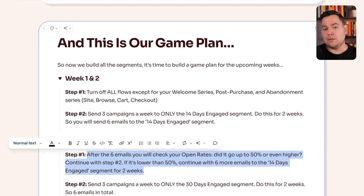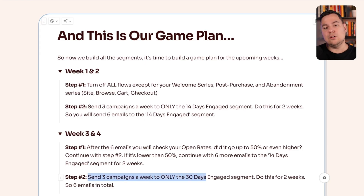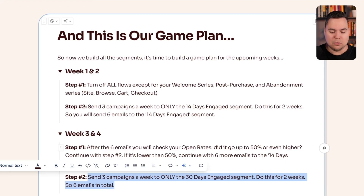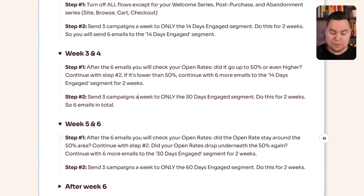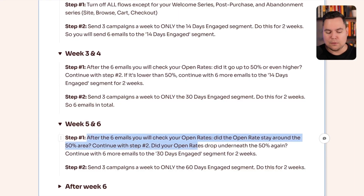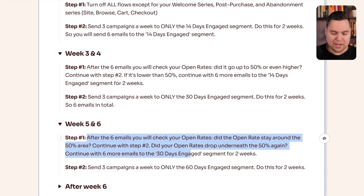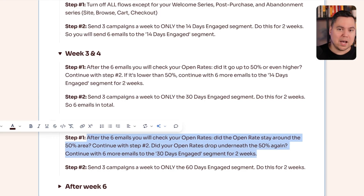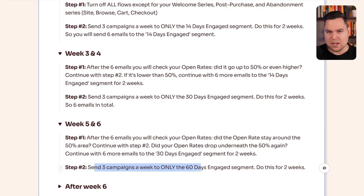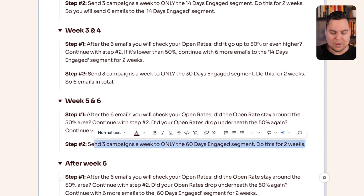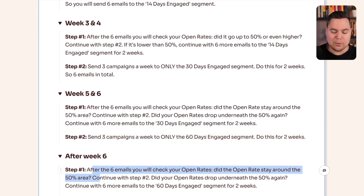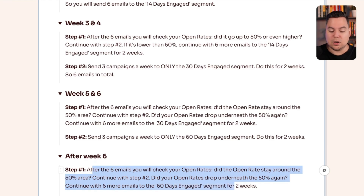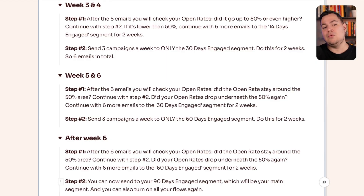Once your open rates are 50% or higher, expand to sending three campaigns a week to only the 30-day engaged segment for two weeks — six emails total. After those two weeks, check open rates again. If they stay around 50%, continue to the next step. If they drop below 50%, continue with six more emails to the 30-day segment. When open rates are 50% or higher, expand to the 60-day engaged segment for two weeks. Check again — if open rates stay around 50%, continue; if they drop below 50%, send six more emails to the 60-day segment first.